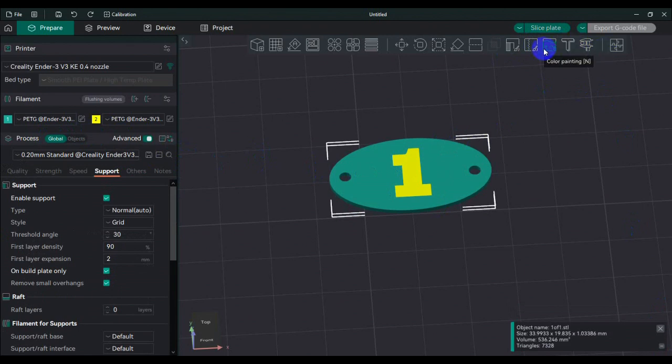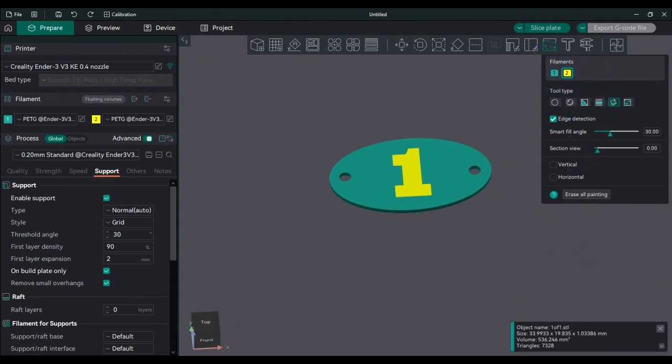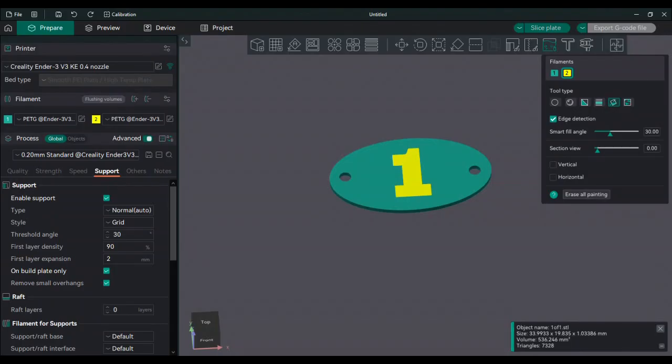Let's see where it is - right here, color painting. It's the same if you guys can see it. It looks just the same as the Creality Print thing here on the left. It's just on the left instead of the right. So you select your second color that you want to use.